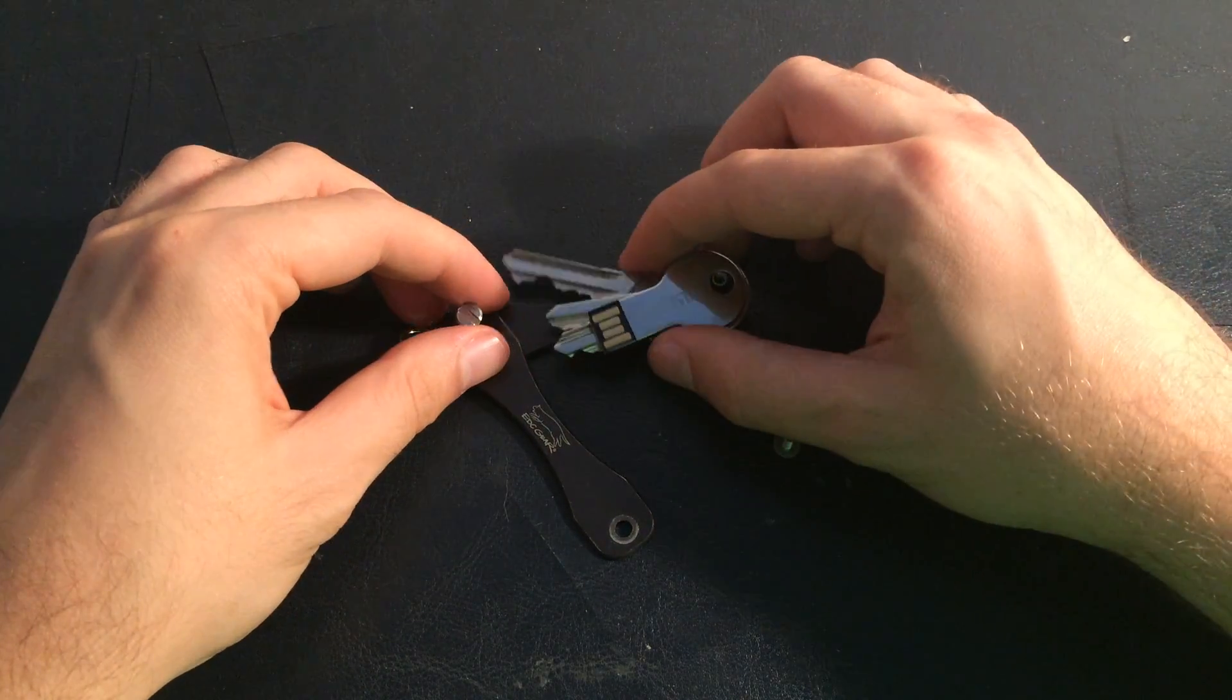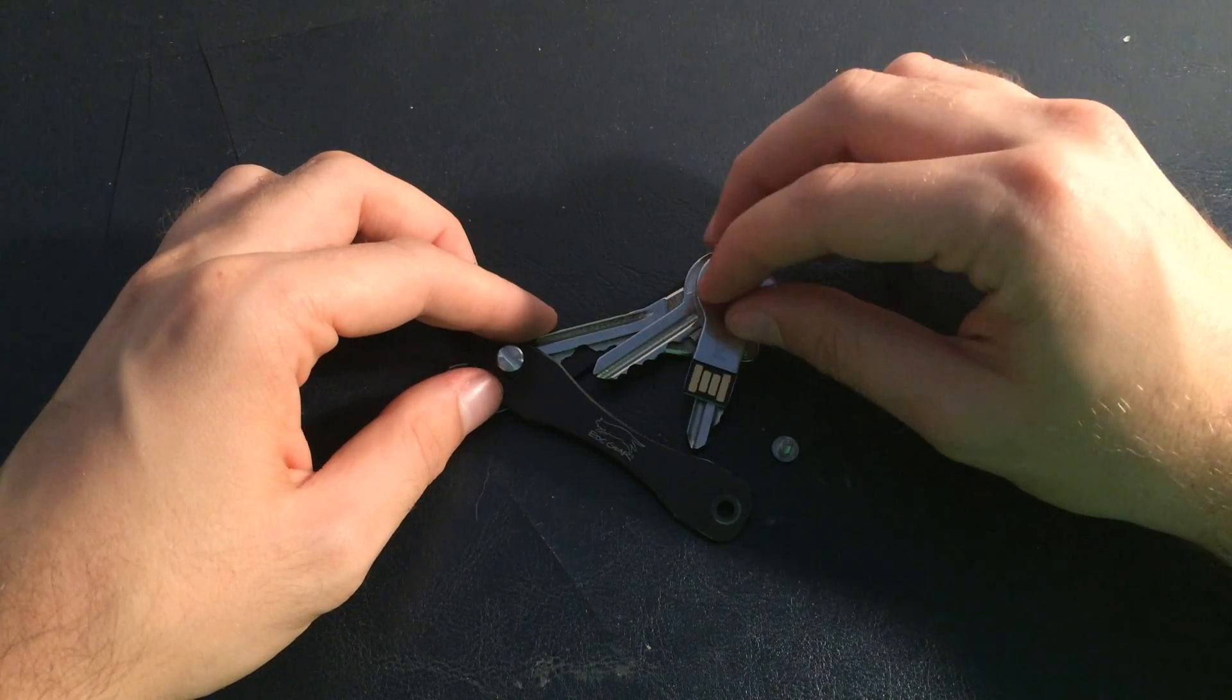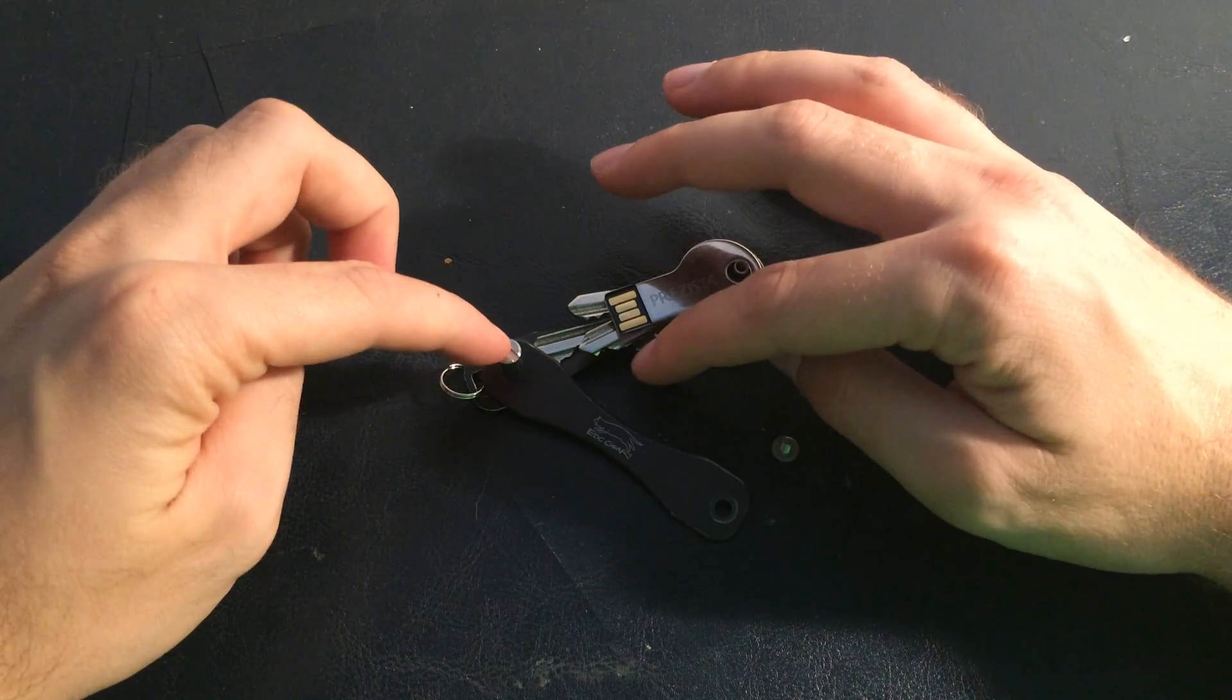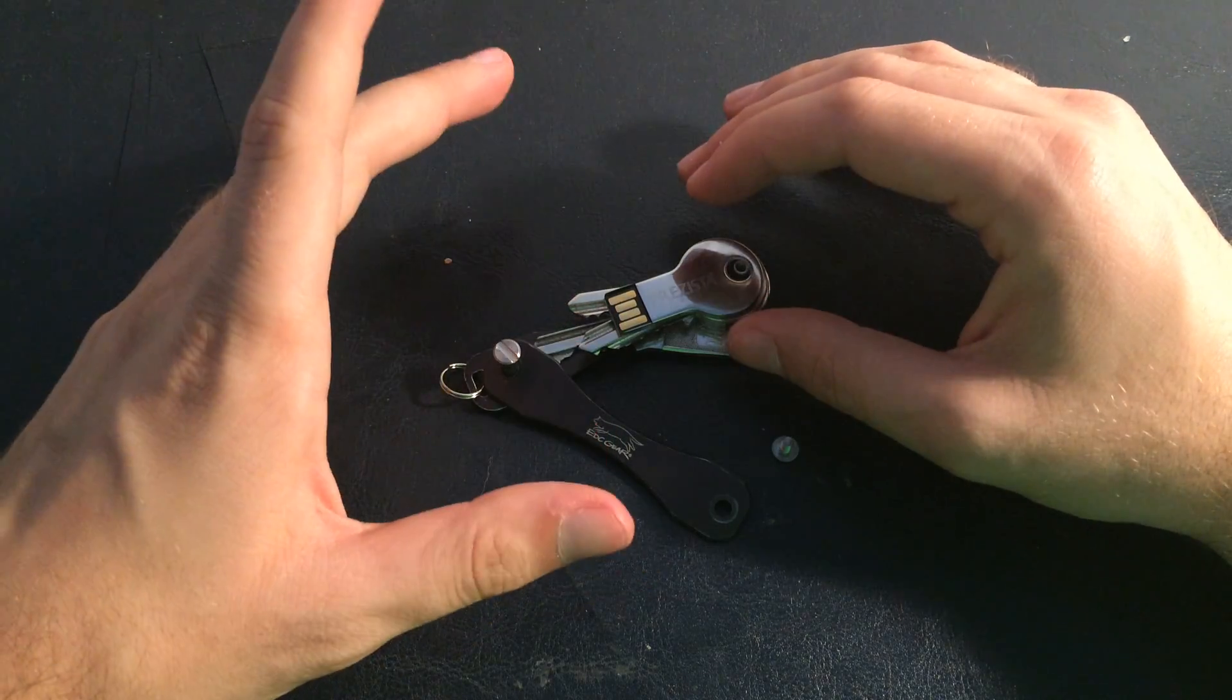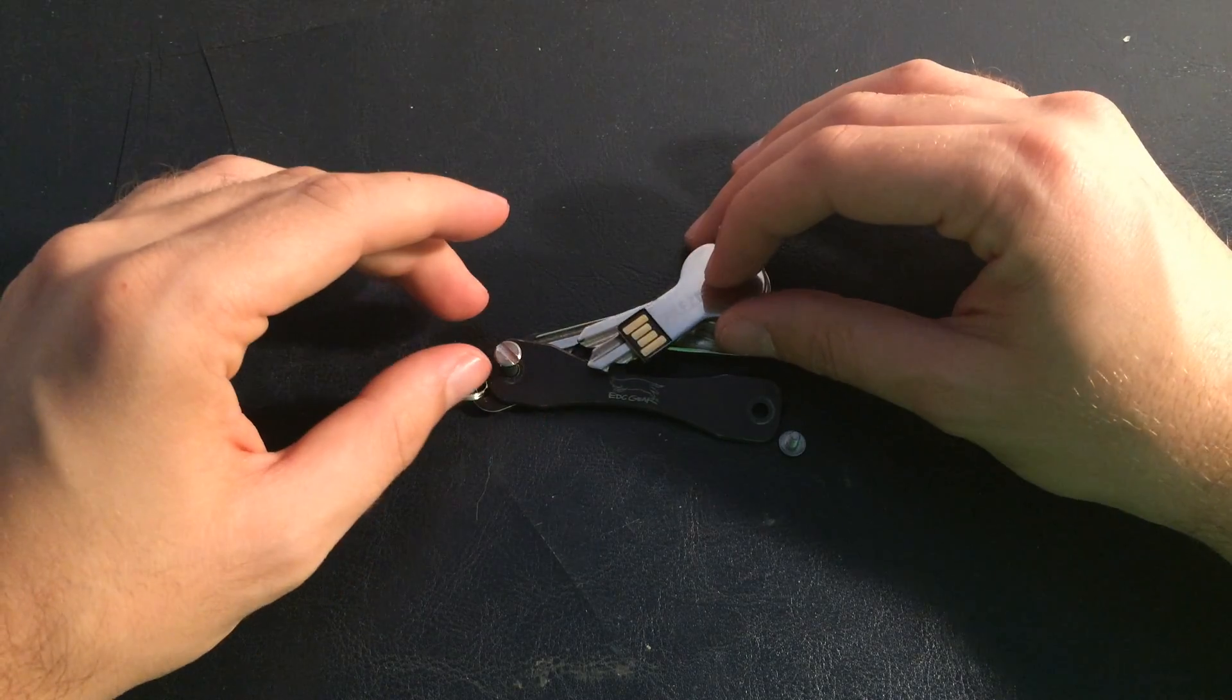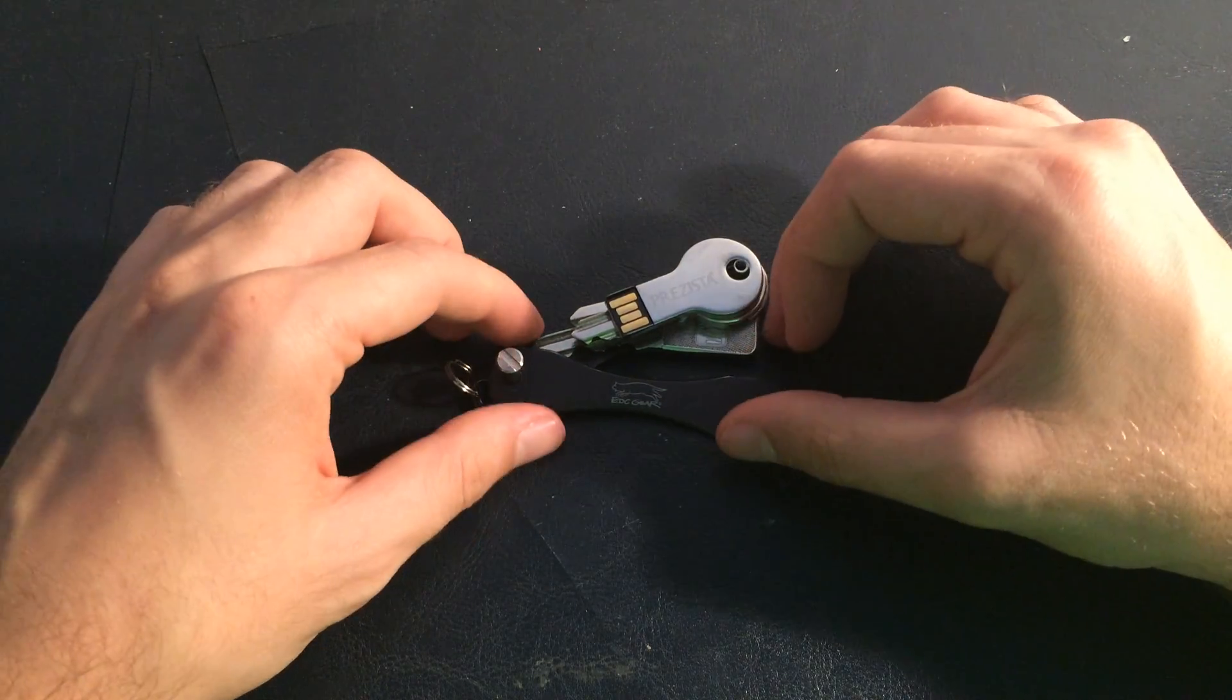So I actually only have keys on one of the sides because I don't have a lot of keys. They just wouldn't be bulky enough and they would just slide all around, so I prefer to keep them like this.